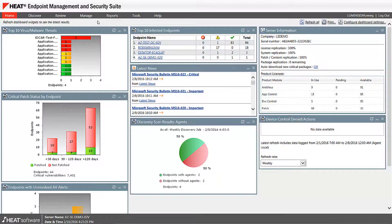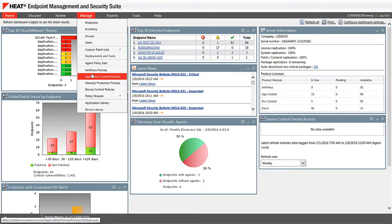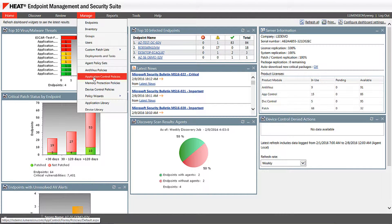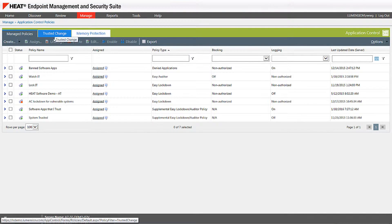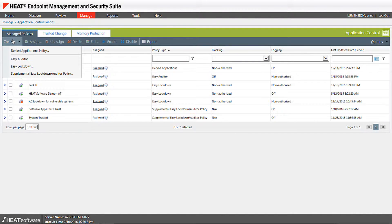Basically what you're going to do first is group your computers based on class, geography, workstation, and workload, and then under manage application control policies. Before you start locking down machines, first you want to identify what applications are running, and you can easily create what we call policies.